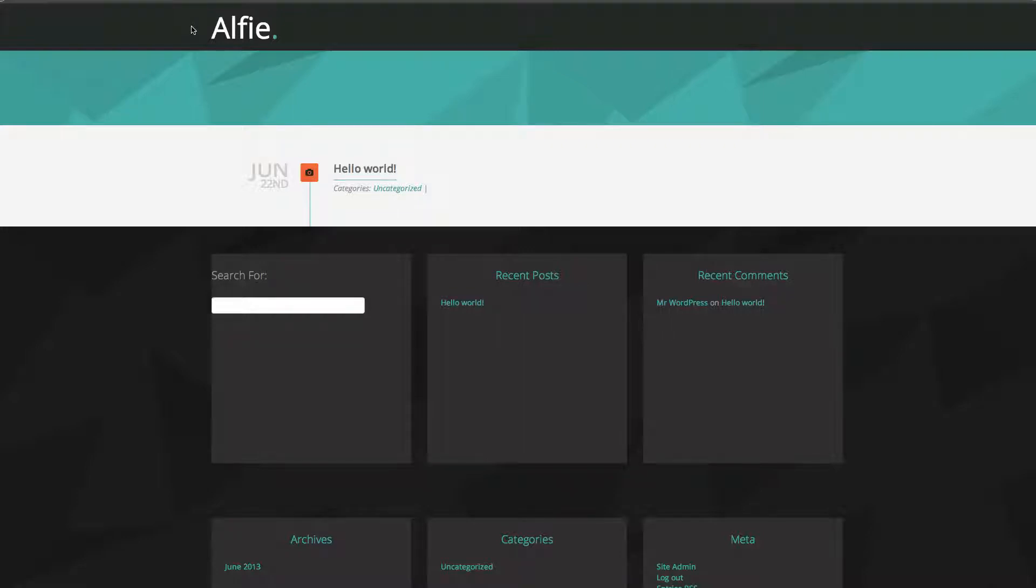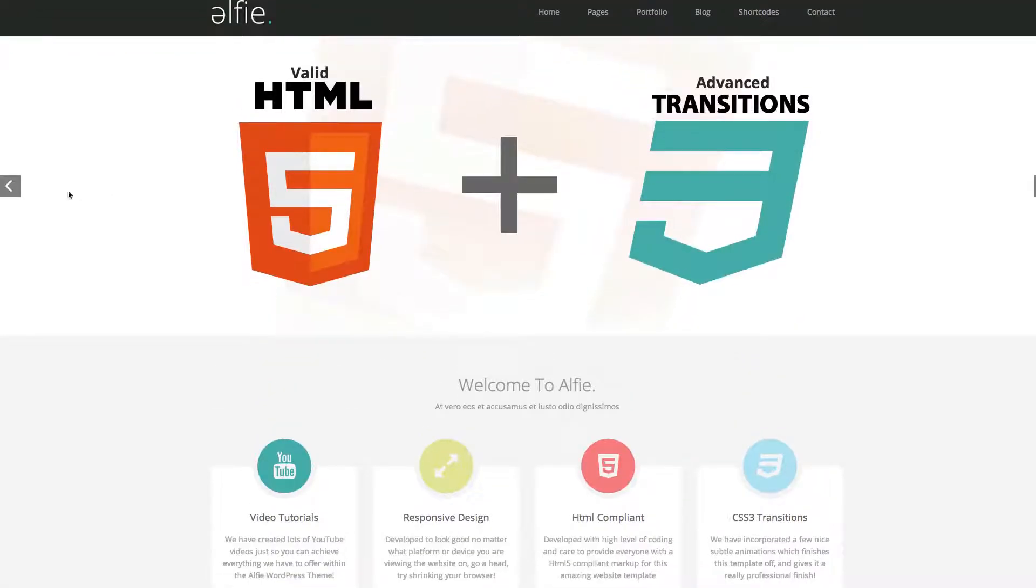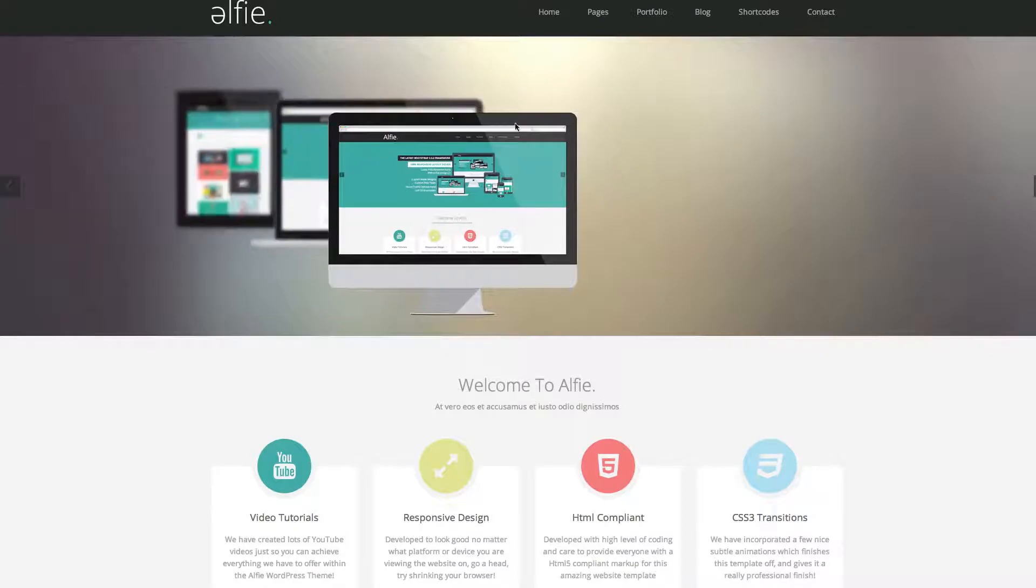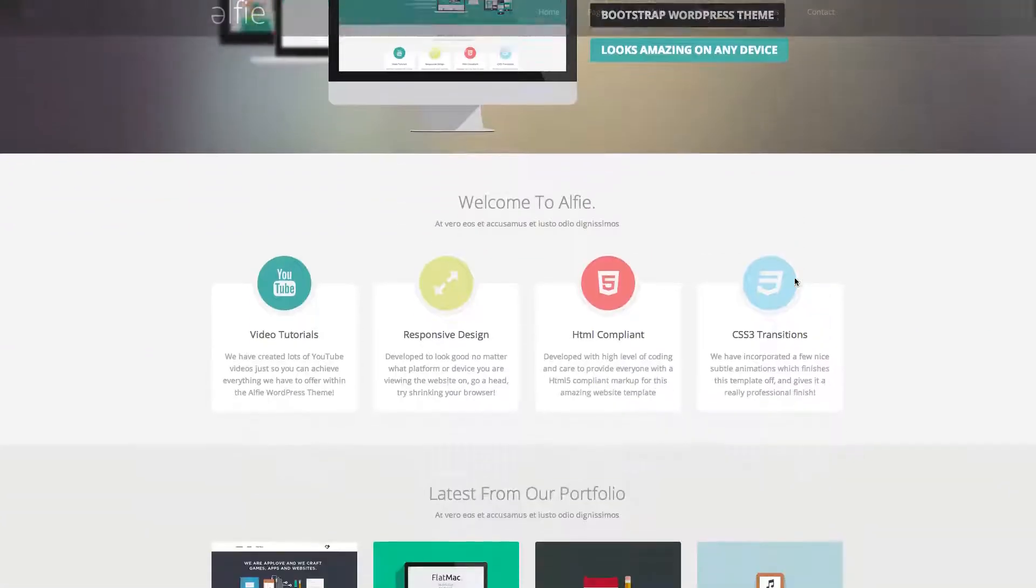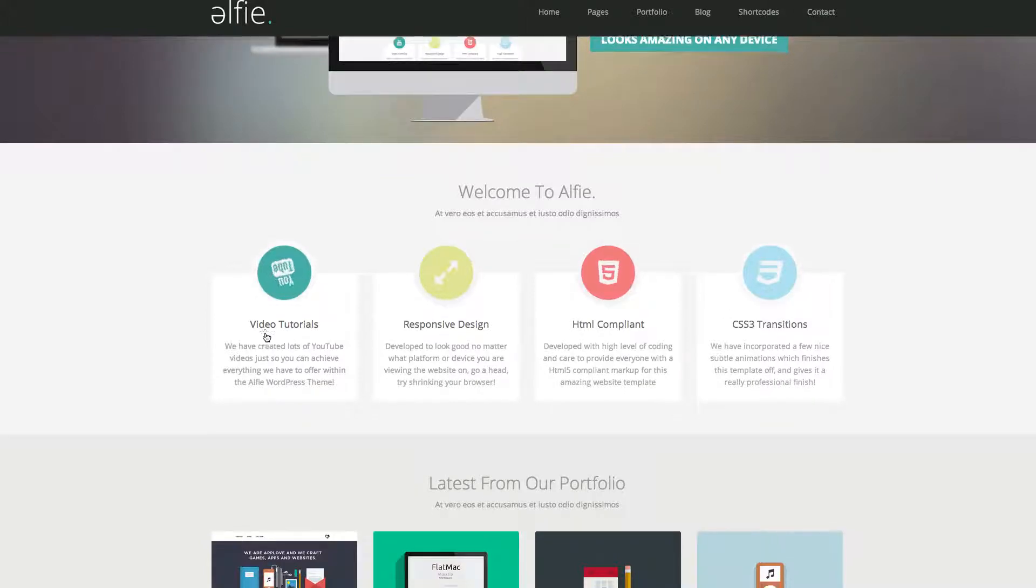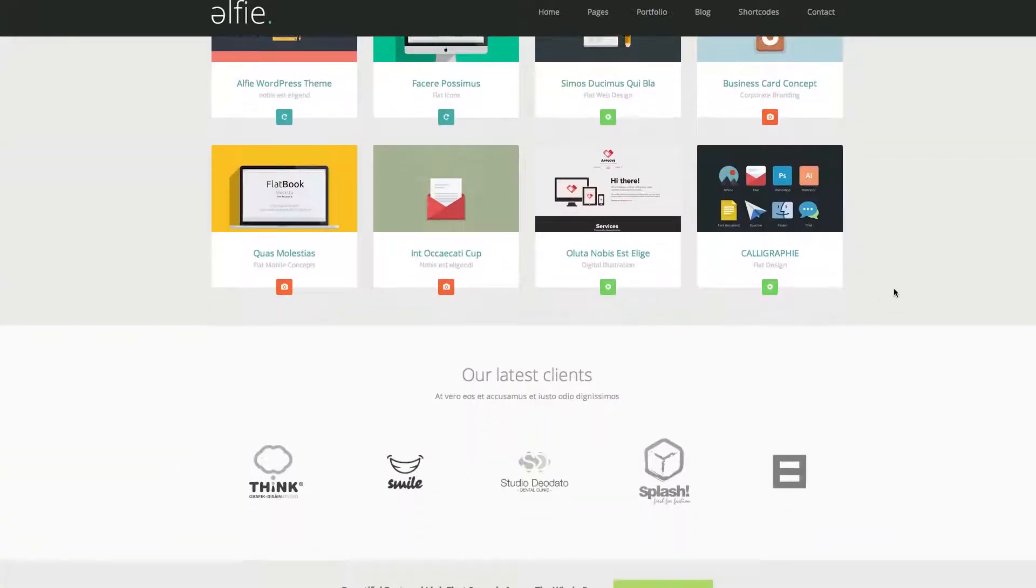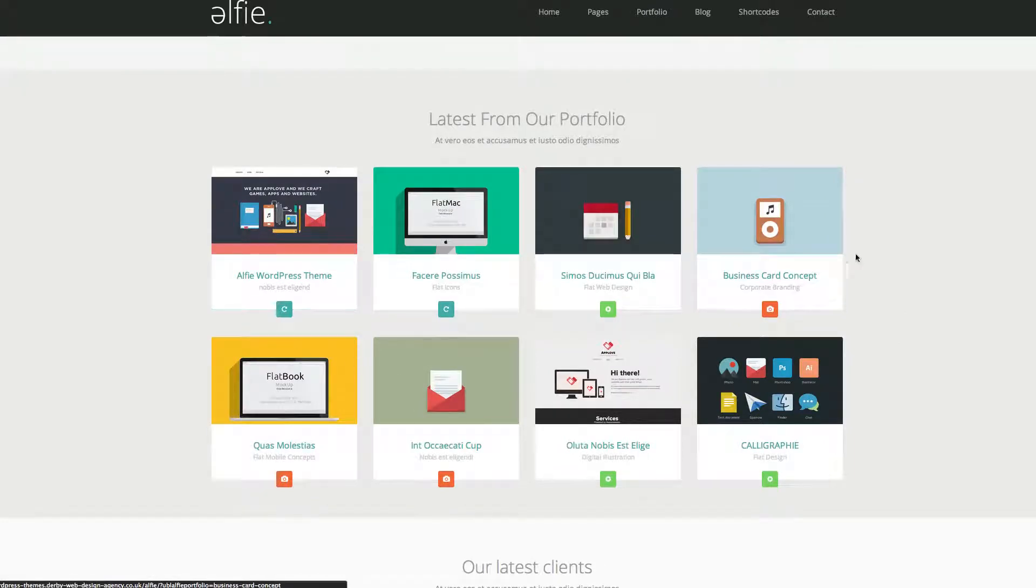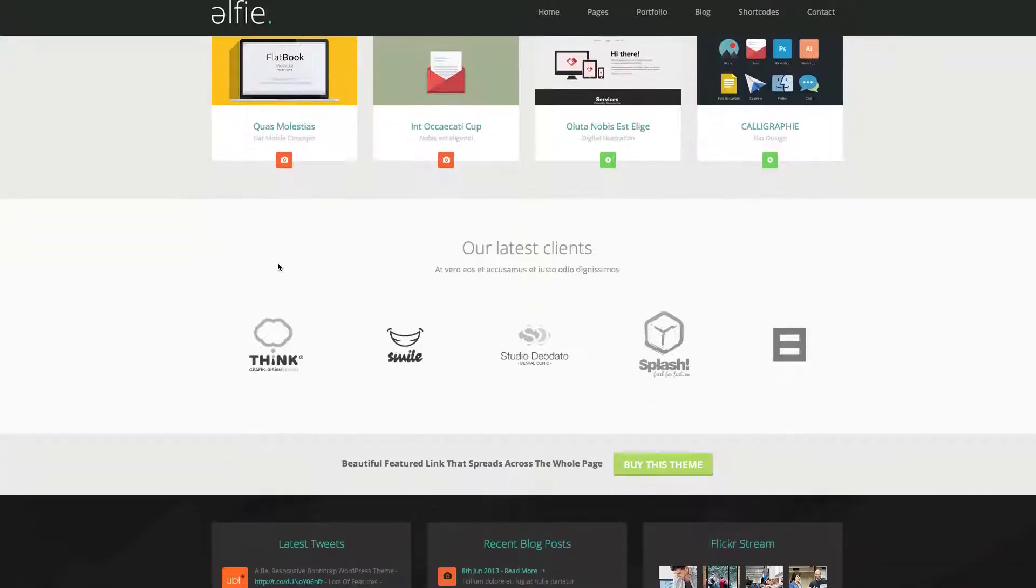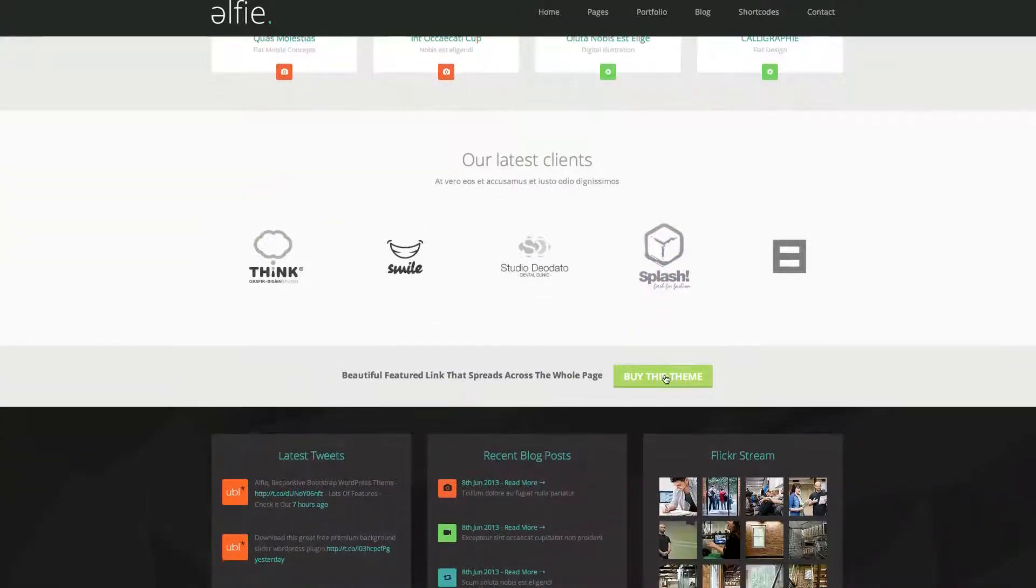Hi, welcome to this tutorial on Alfie and how to create the front page so it looks something similar to this minus the slider. We've got the welcome to Alfie, we've got the icons, latest portfolio, even though it won't show the latest portfolio purely because we won't be creating the portfolio right now, our latest clients, and a nice buy now button.